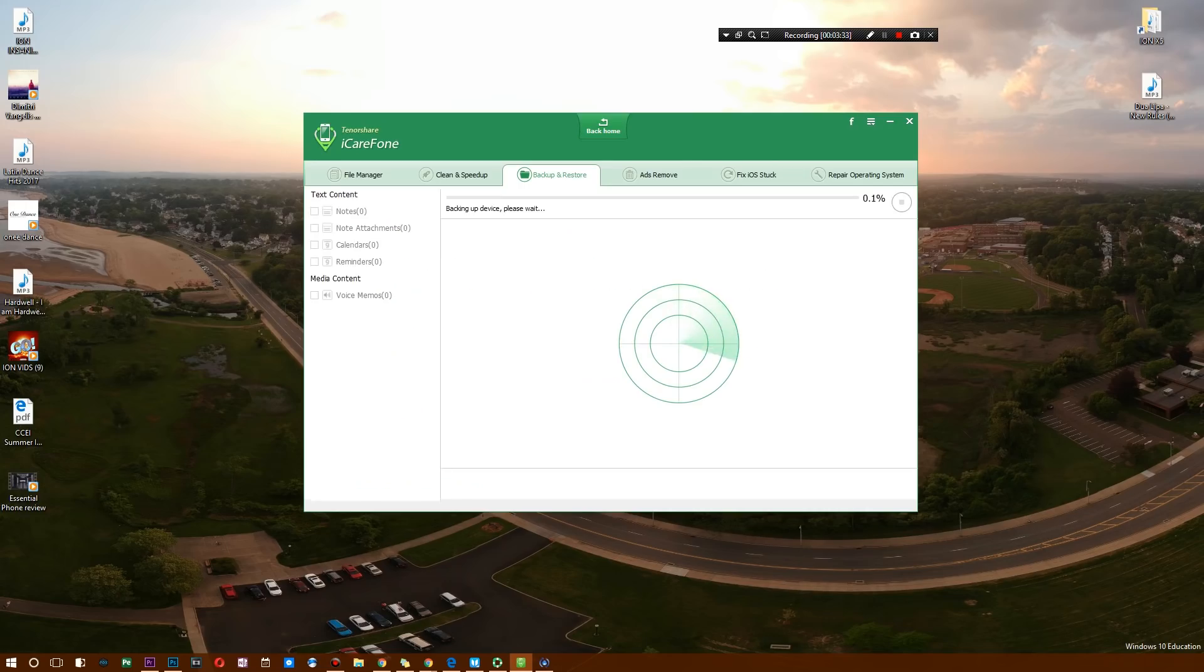Hit backup, and afterwards it's going to go through and search for everything, and it's going to back everything up as fast as it can.